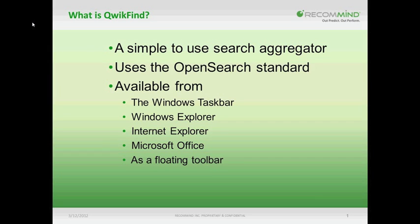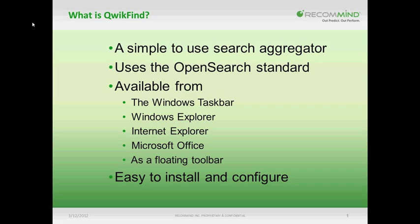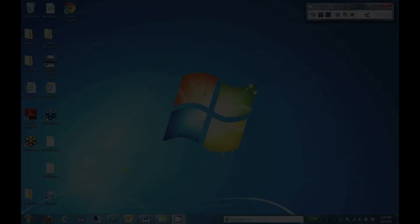And finally, QuickFind is simple to install and configure, with search sources being defined in a standardized and modular XML file format. So why don't we go ahead now and take a look at how QuickFind actually works.